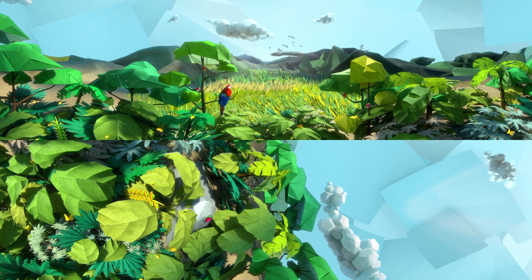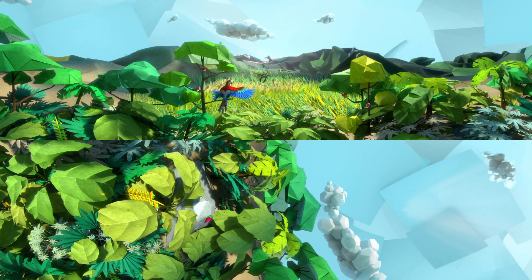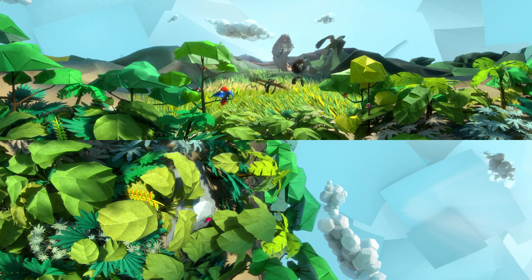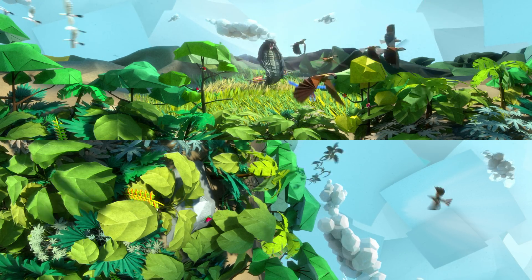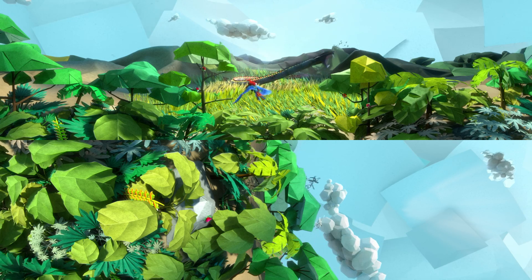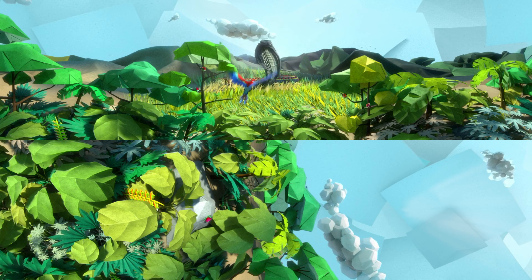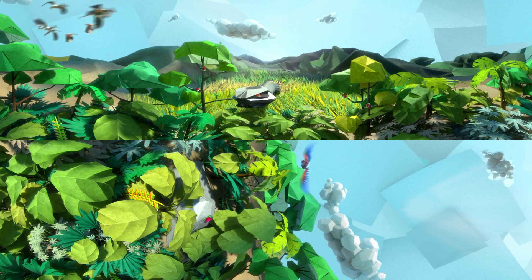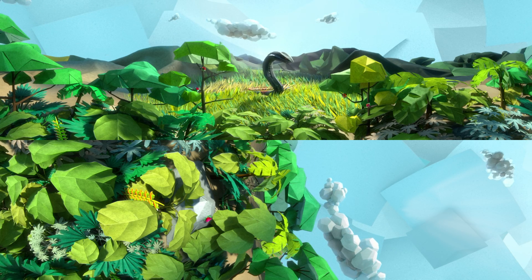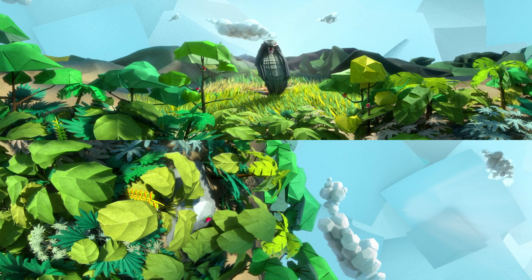New research shows that when a bird sings in the forest, other species around it listen and act on its song. One call ensures the safety of dozens more.